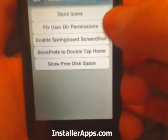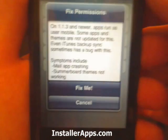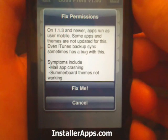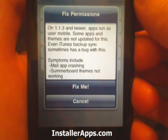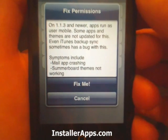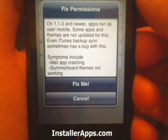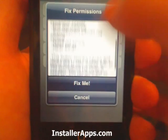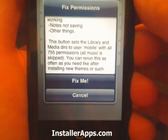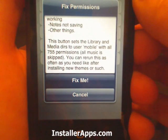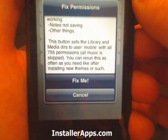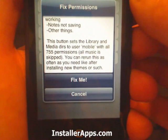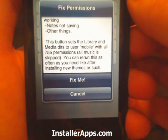They added a fix user directory permission option, which reads: on 1.1.3 and newer, applications run as user mobile. Some apps and themes are not updated for this, and even iTunes backup sync sometimes has a bug with this. This button sets the library and media directories to user mobile with 755 permissions. All music is skipped.